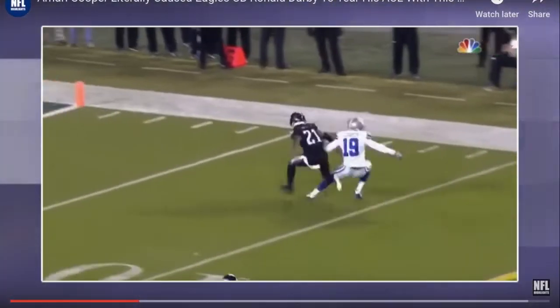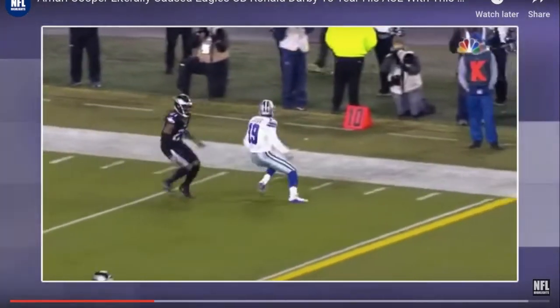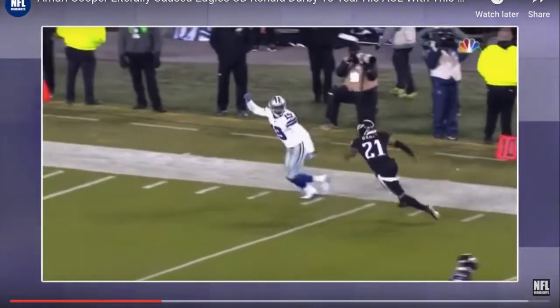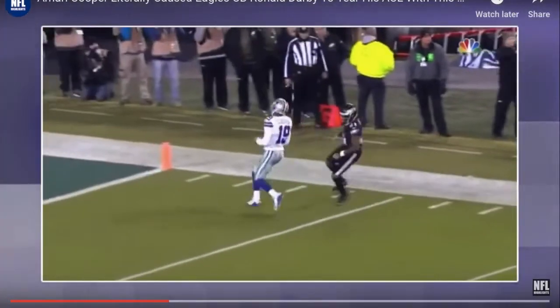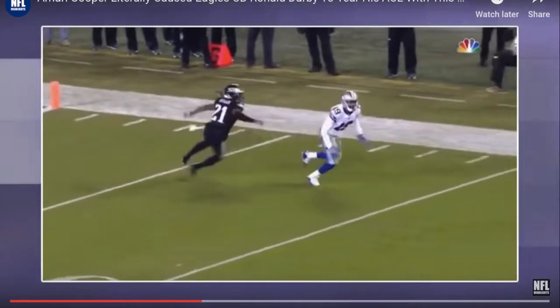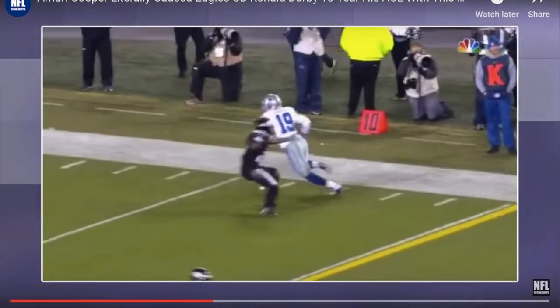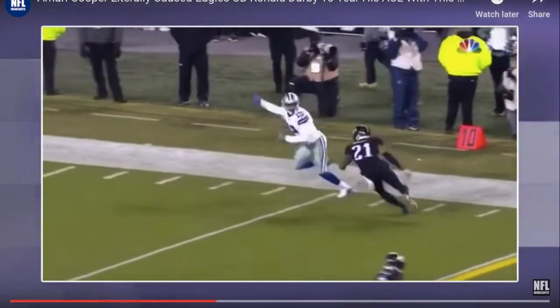Here's Ronald Darby's play against Amari Cooper. Cooper makes a nice hitch route, then cuts back upfield. You can see Darby come up limping. Here it is one more time — I'll freeze it at the key point.